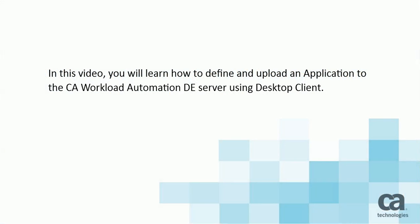In this video, you will learn how to define and upload an application to the CA Workload Automation DE Server using Desktop Client.